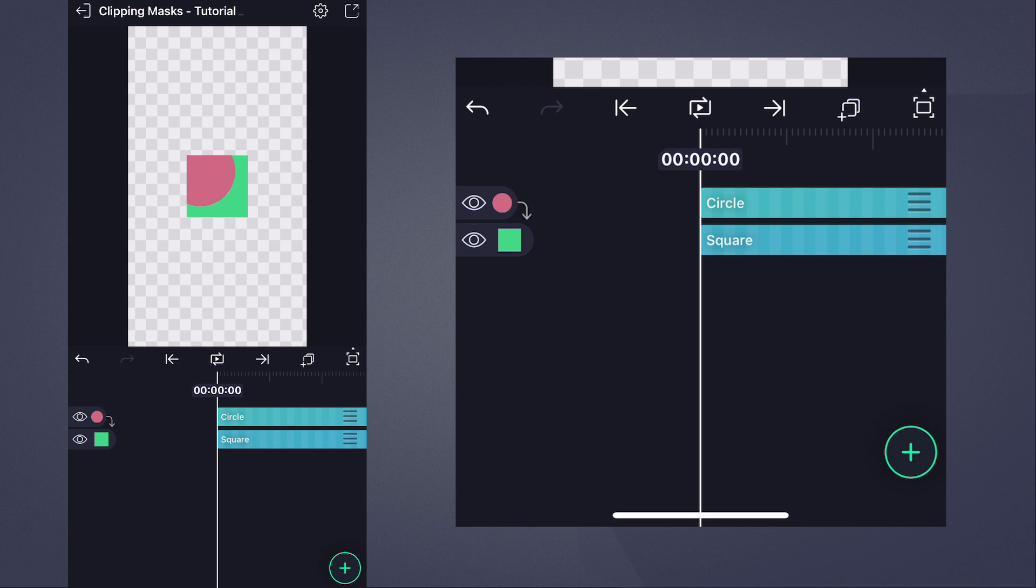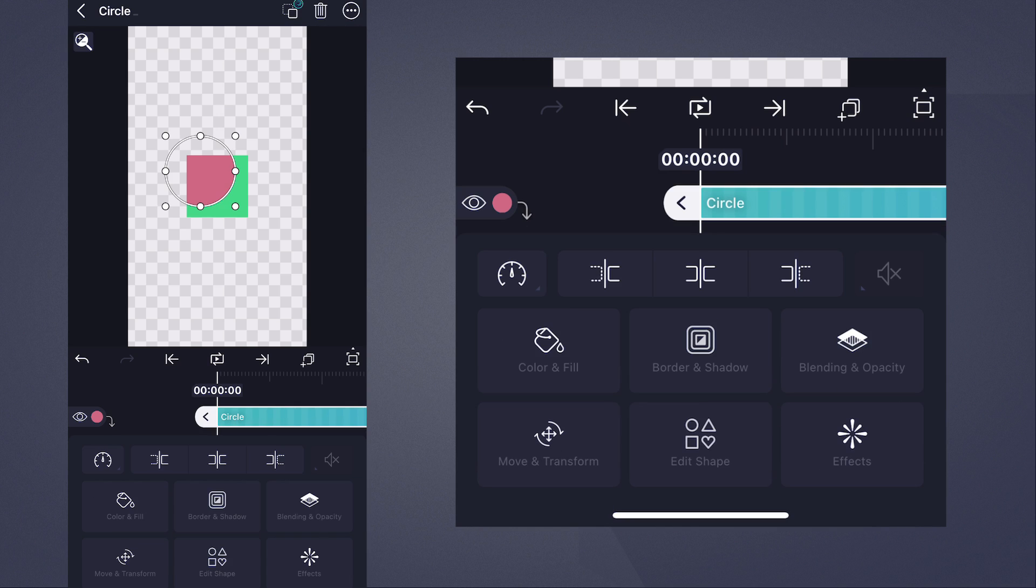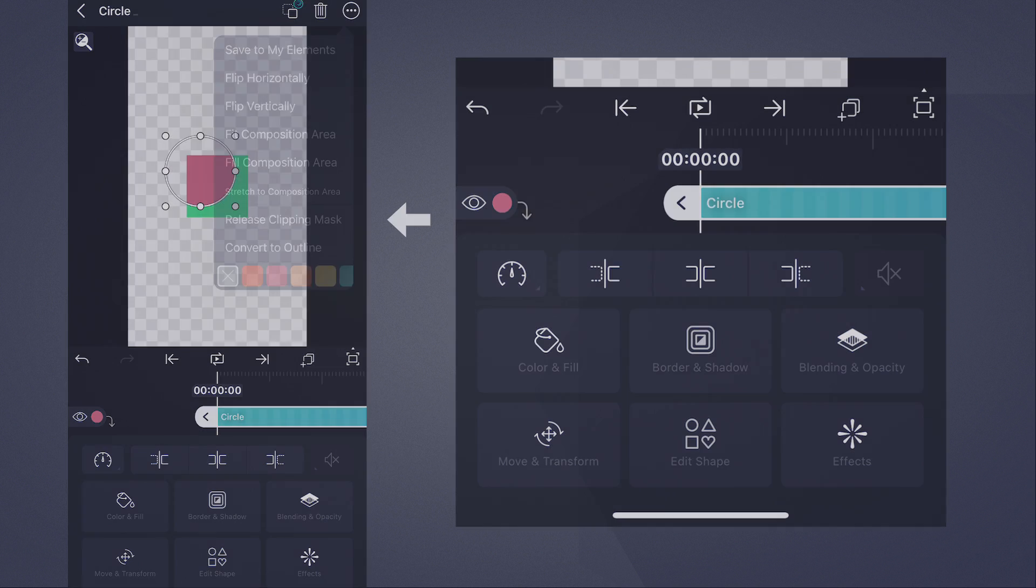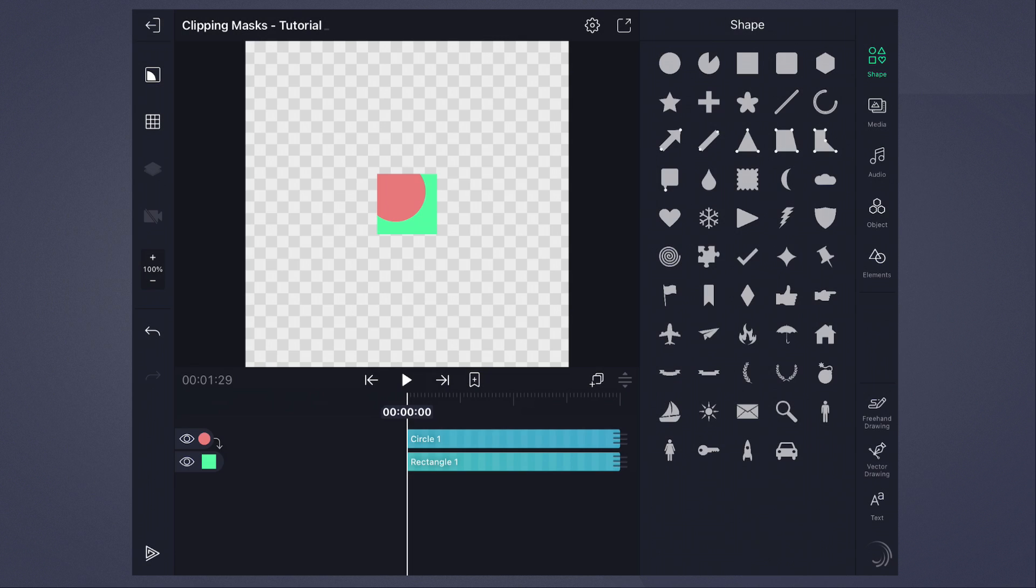If you decide you no longer want the mask, you can remove it easily by tapping the circle layer to select it, then head to this menu, and then Release Clipping Mask.